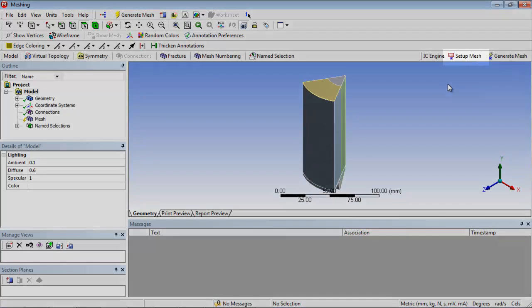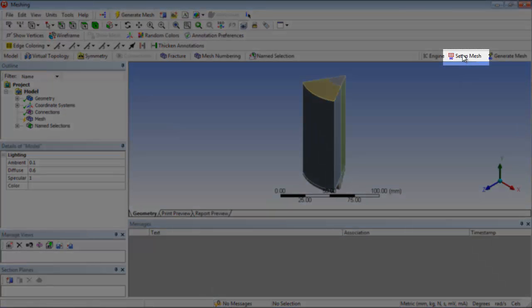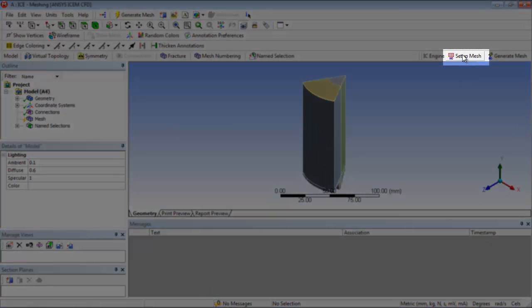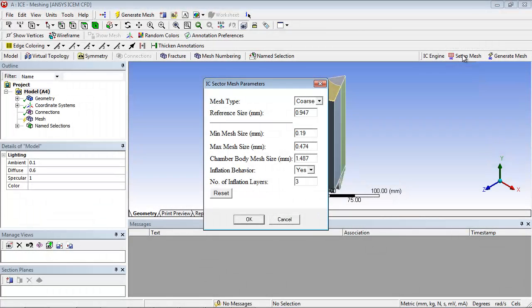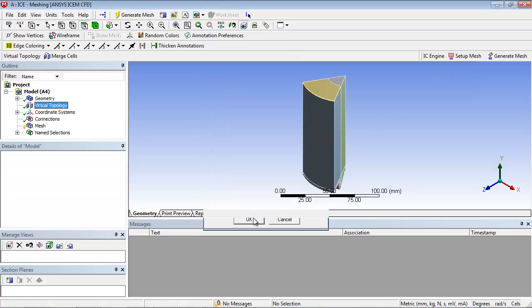Once ANSYS meshing has started, click IC Setup Mesh, located in the IC engine toolbar. Retain the default settings in the IC Sector Mesh Parameters dialog box and click OK.